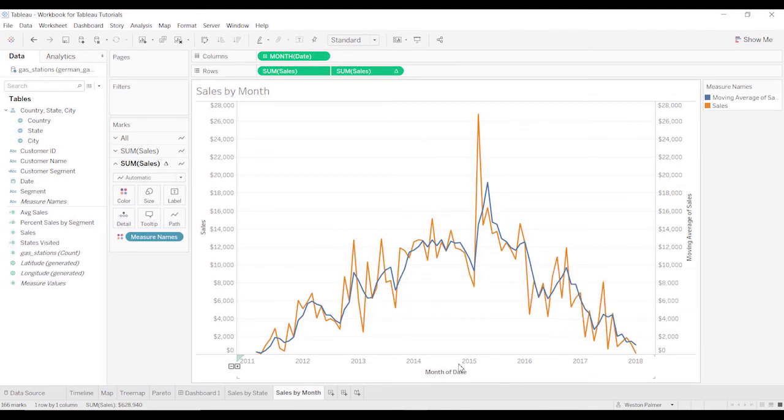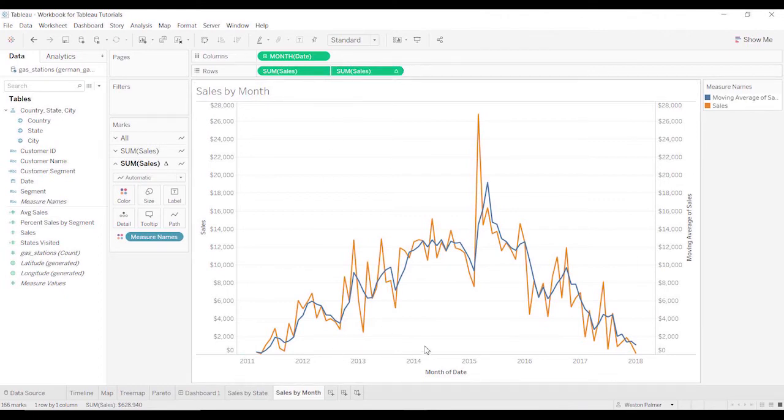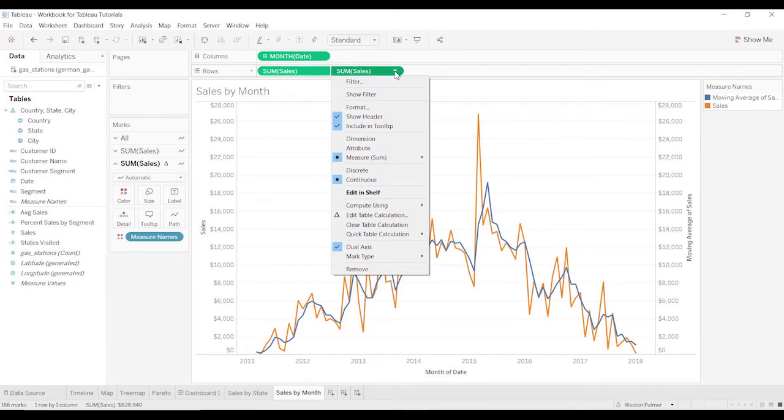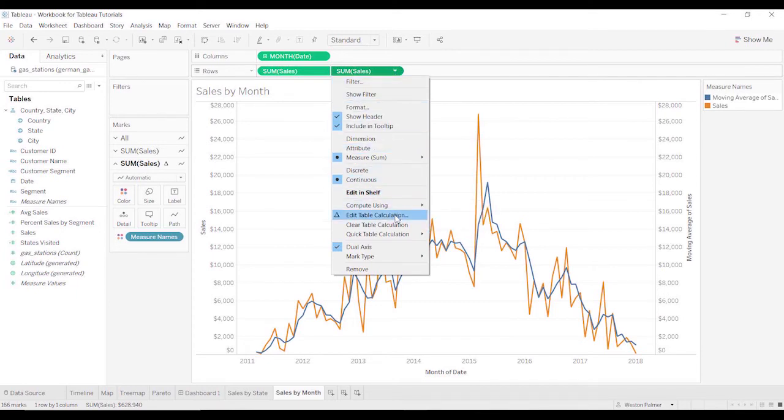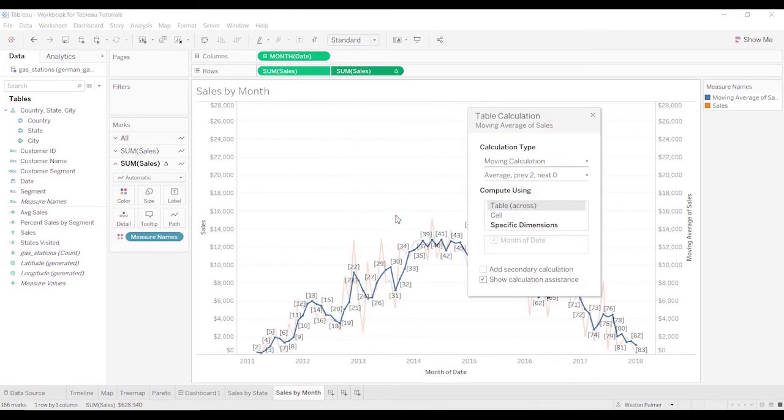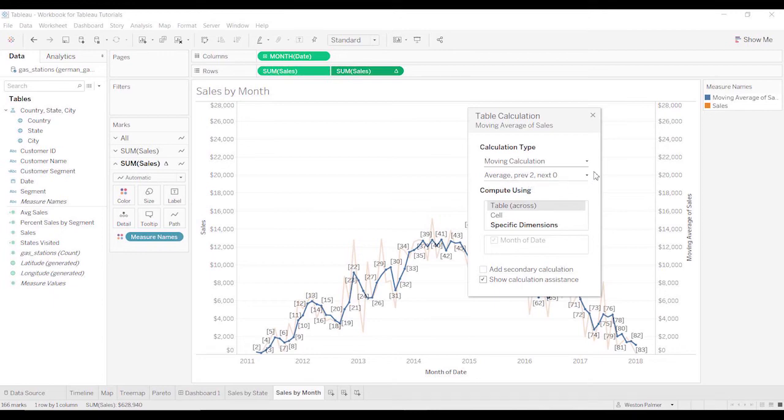Well, that's great, but how many months is it taking? These are all in months. How many months is it taking? I need to understand, maybe I want different months range. Come under edit table calculation. And you can see it says average of two, the previous two months and the next zero months. Maybe that's okay.